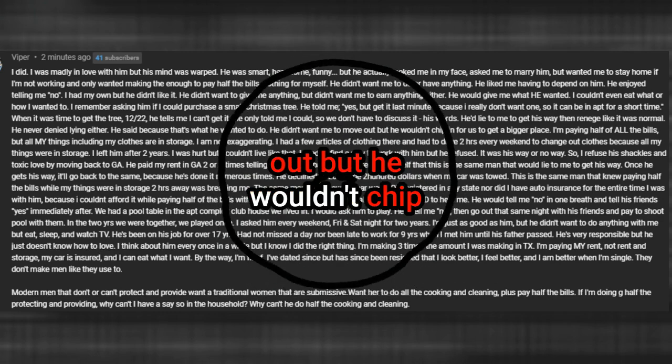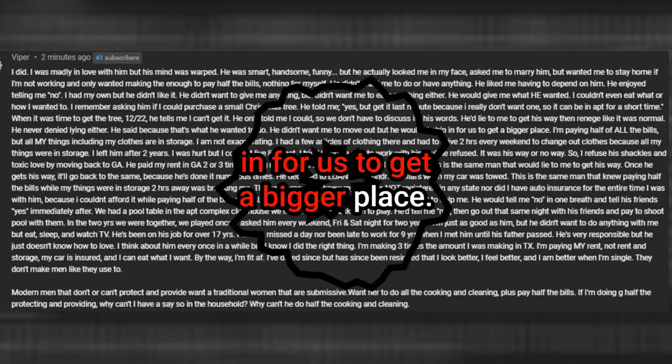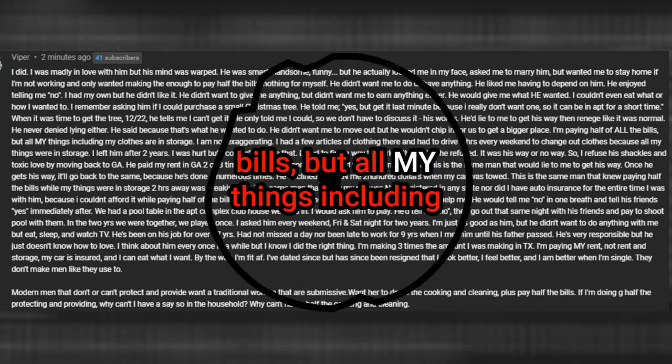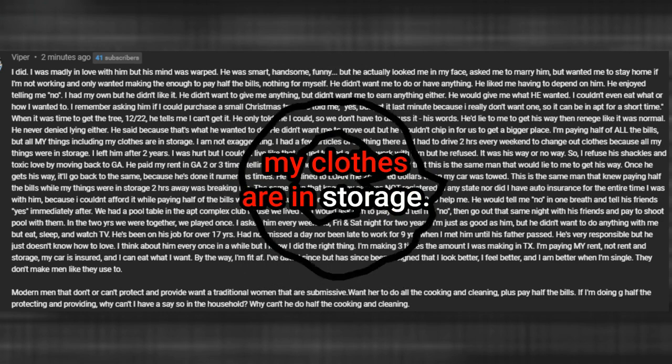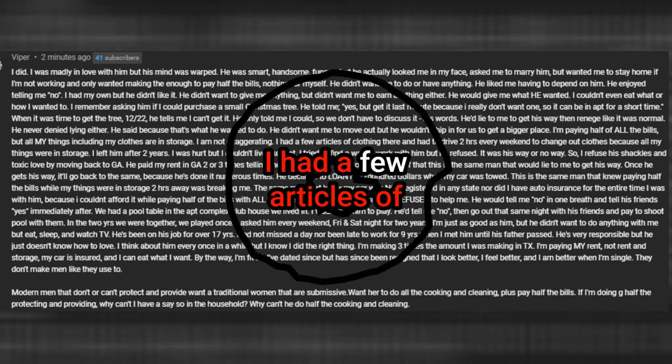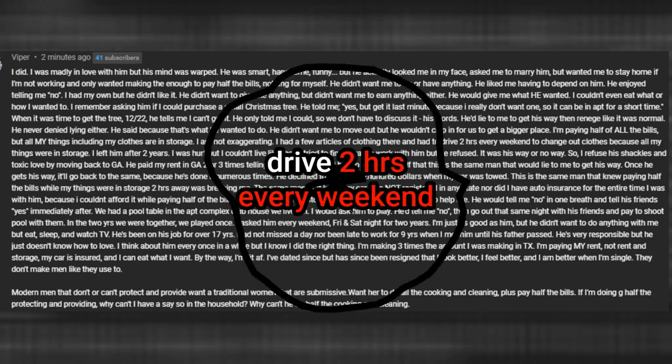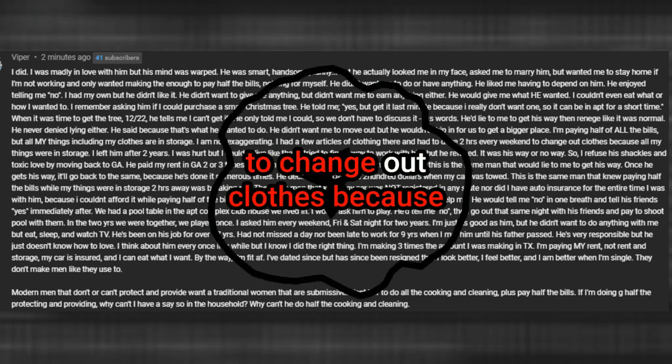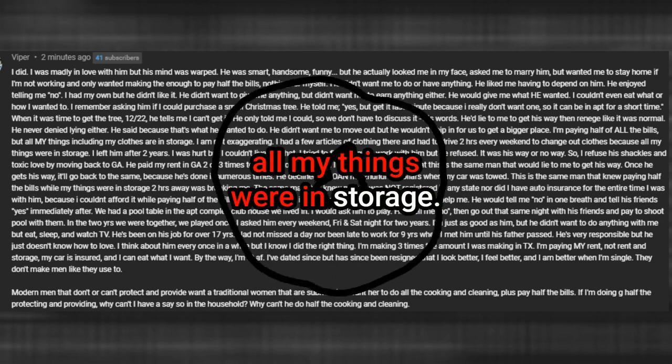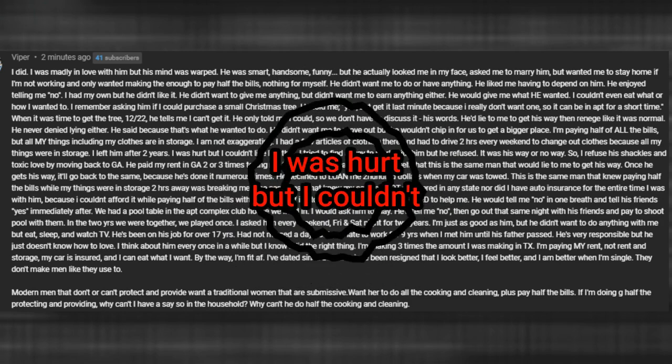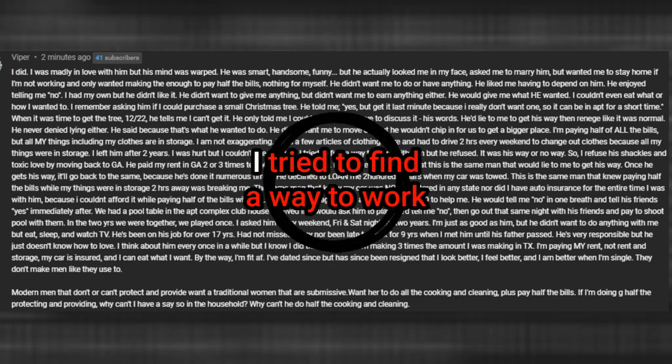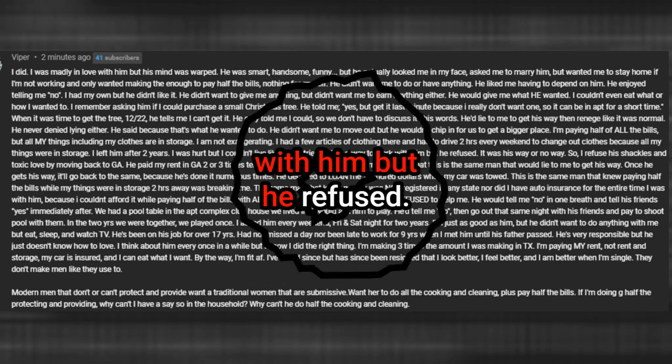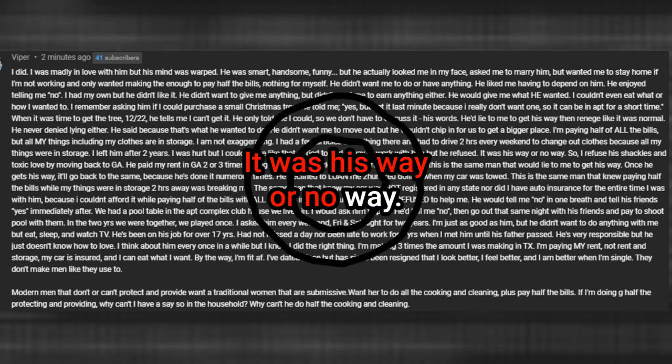He didn't want me to move out but he wouldn't chip in for us to get a bigger place. I'm paying half of all the bills but all my things including my clothes are in storage. I am not exaggerating. I had a few articles of clothing there and had to drive to storage every weekend to change out clothes because all my things were in storage. I left him after two years. I was hurt but I couldn't live like that. I tried to find a way to work with him but he refused. It was his way or no way.